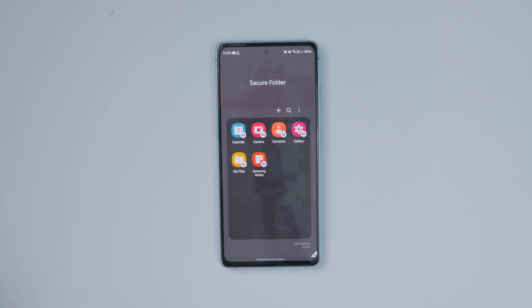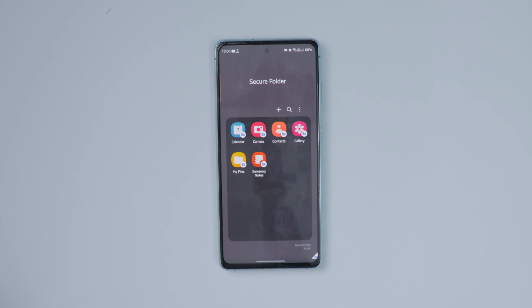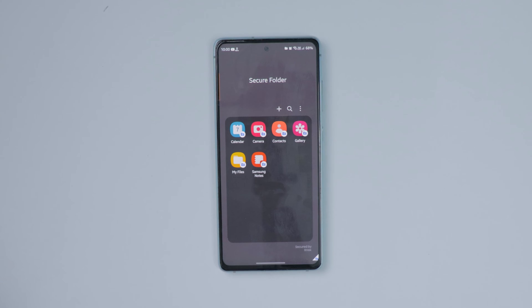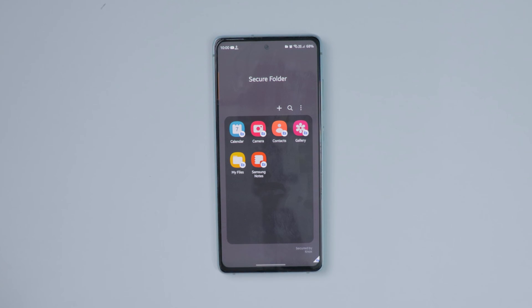In this video you are going to see how to delete the Secure Folder on your Samsung mobile. If you want to uninstall or remove the Secure Folder, this is the video you need to watch. Follow along with the step-by-step guide to manage your Secure Folder with ease.